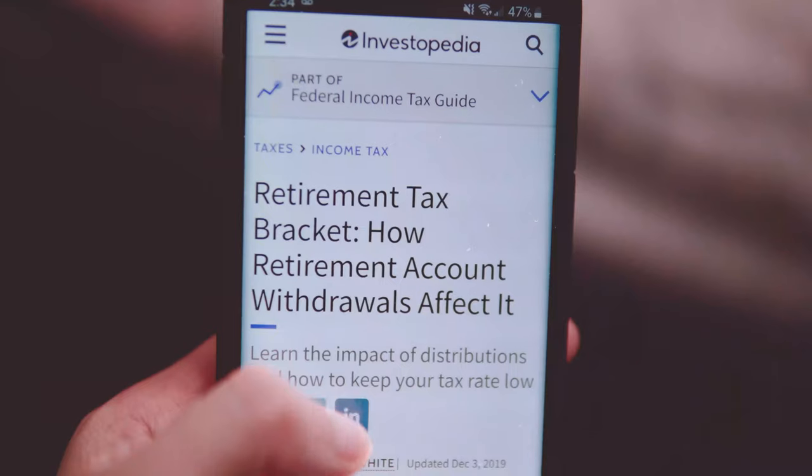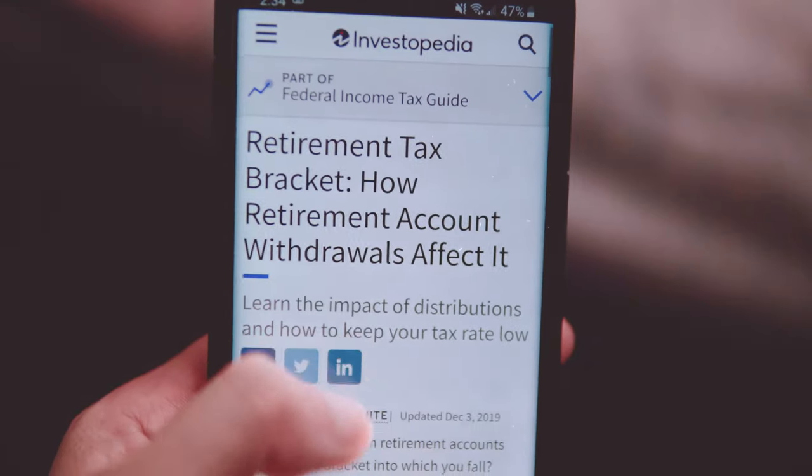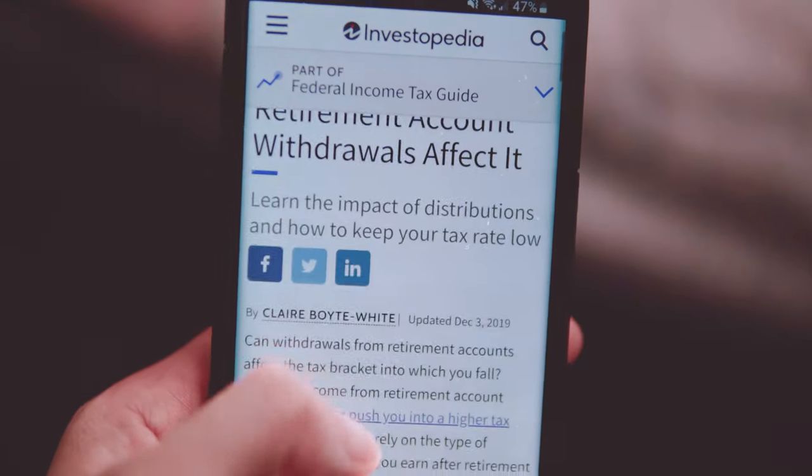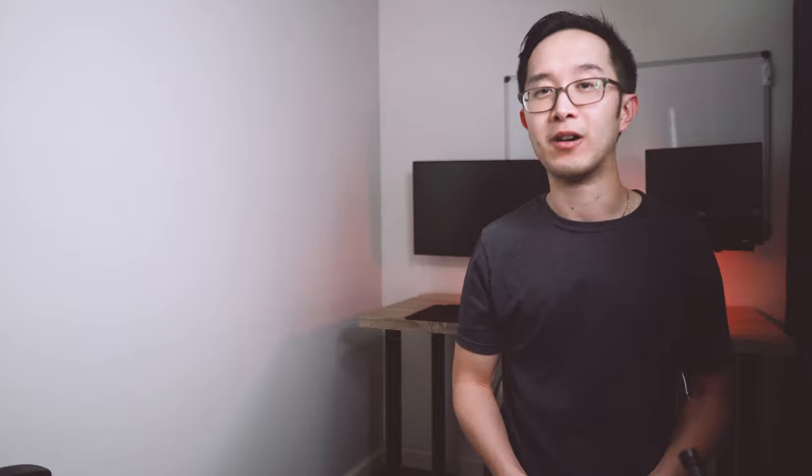Now that you know what a 401k and an individual retirement account is, there are actually different buckets based on taxes that can help you build your wealth faster. To get more specific there's something called the traditional 401k and a traditional individual retirement account. All that means is you invest your money now, you let it grow, and then once you take it out during retirement you get taxed.